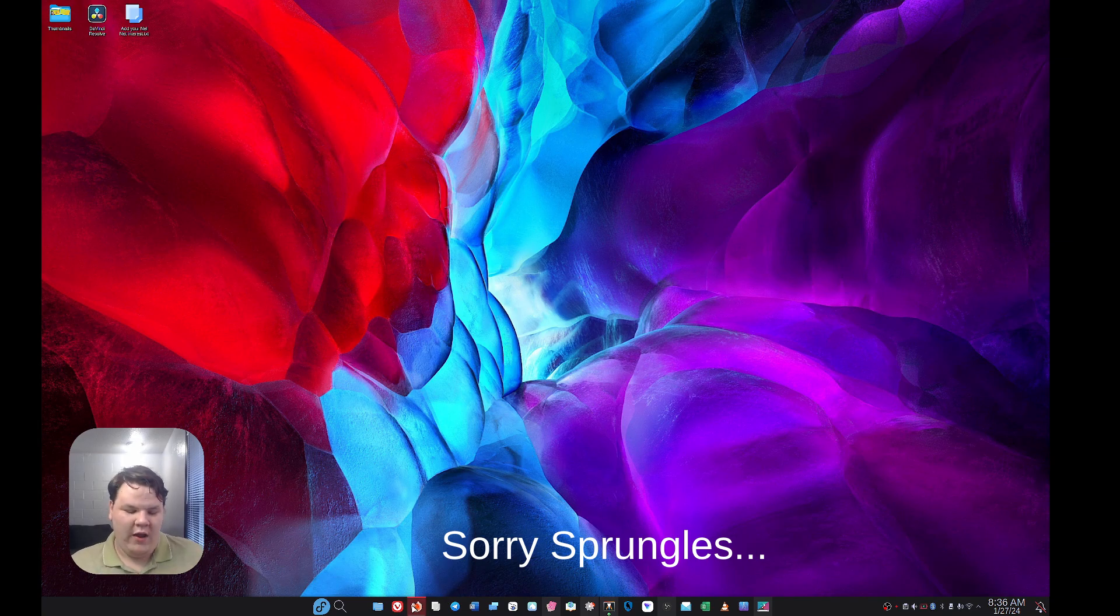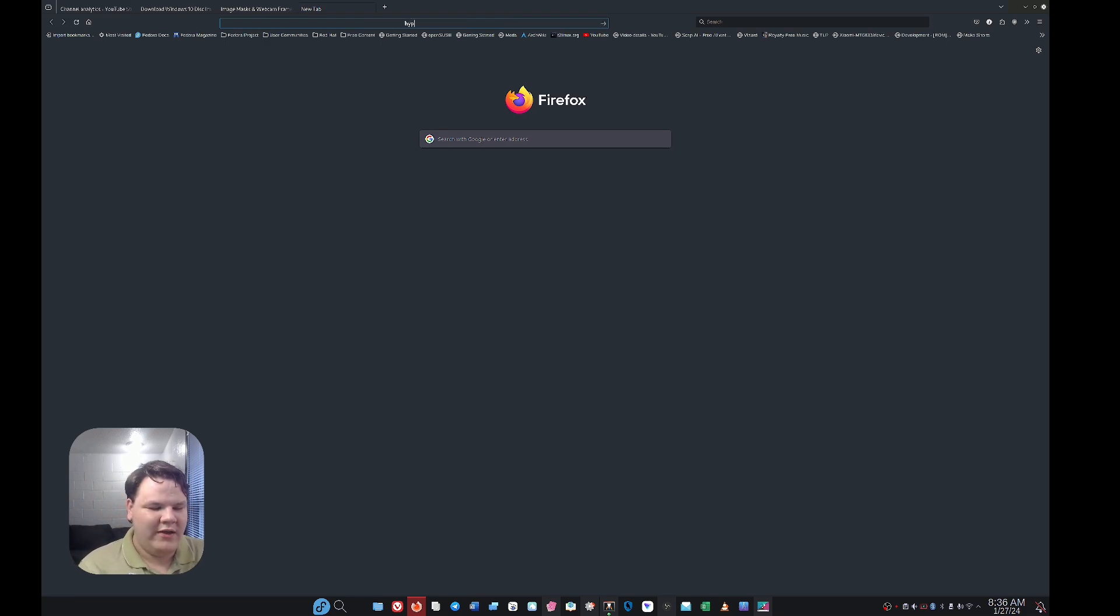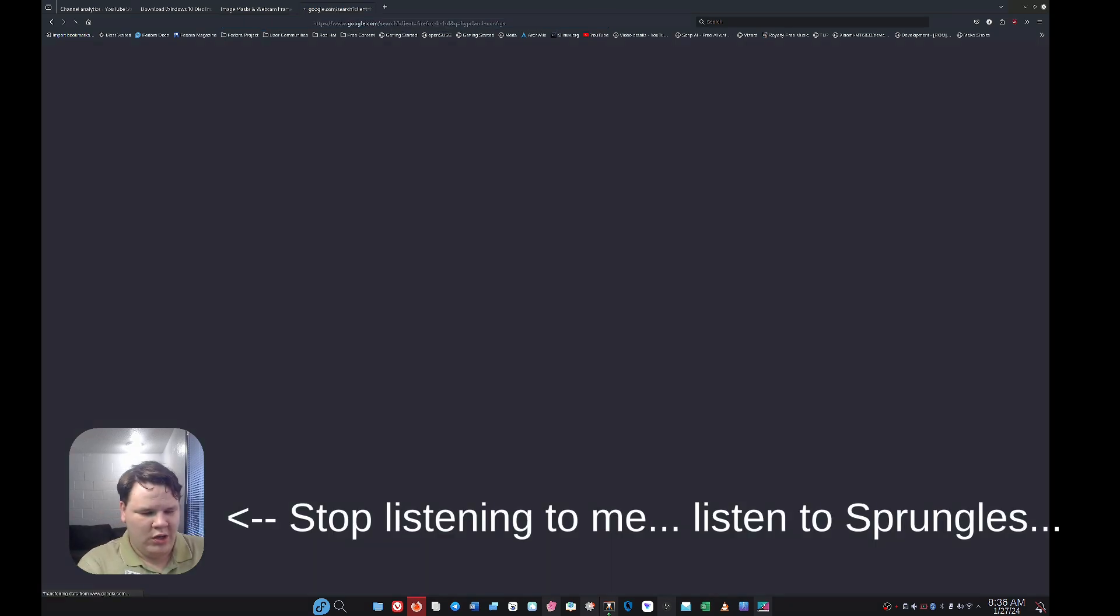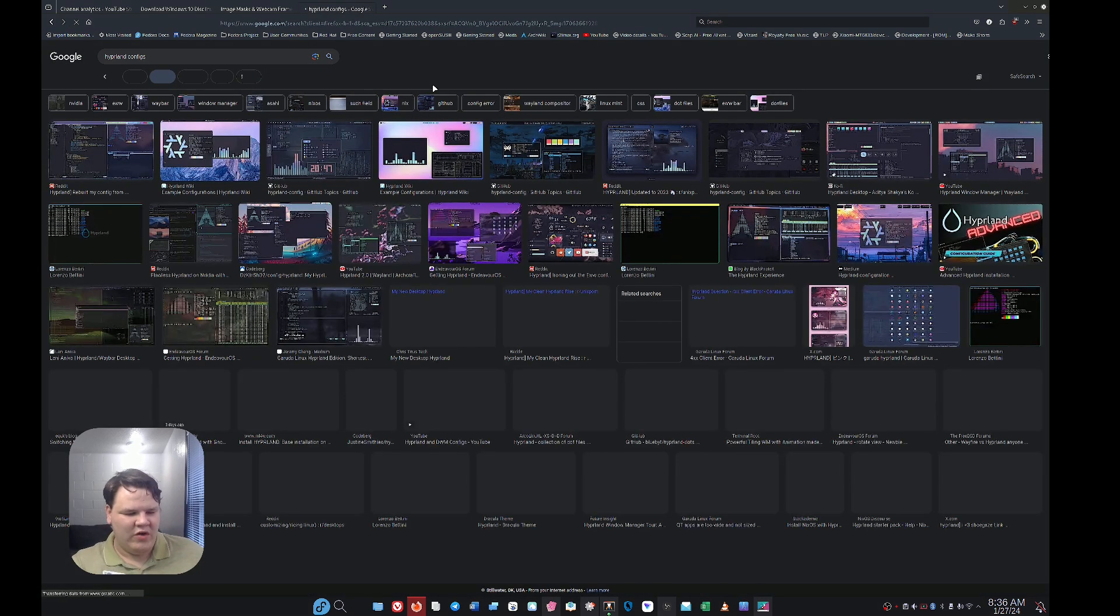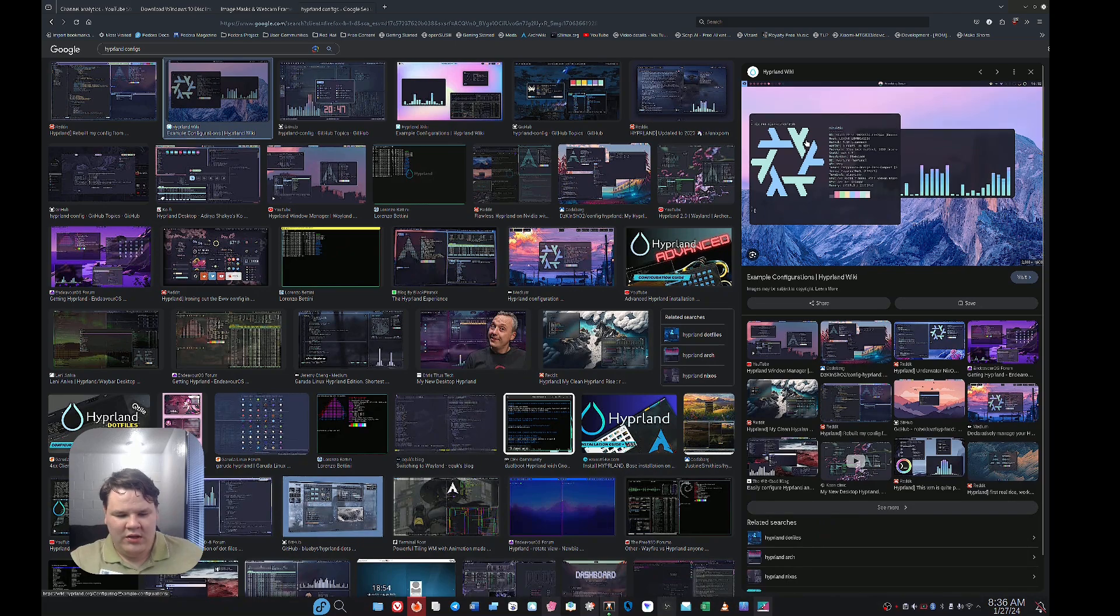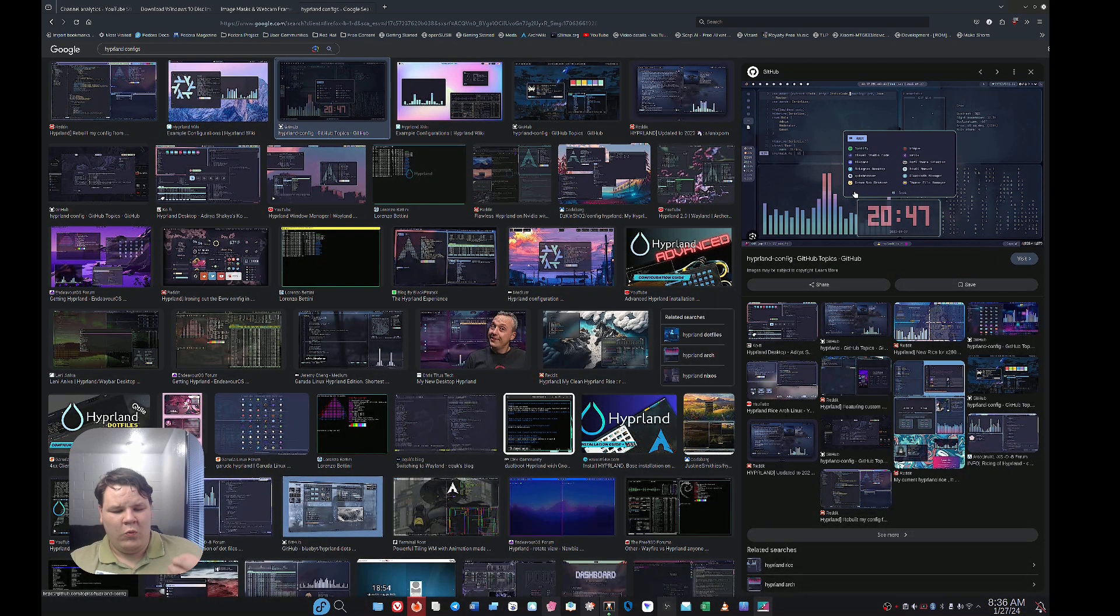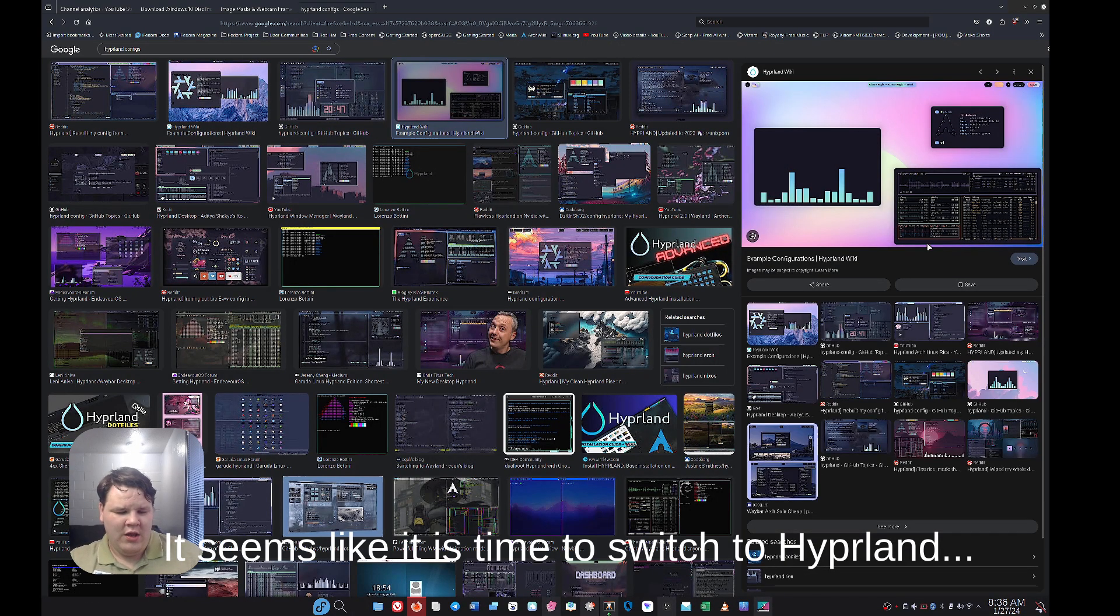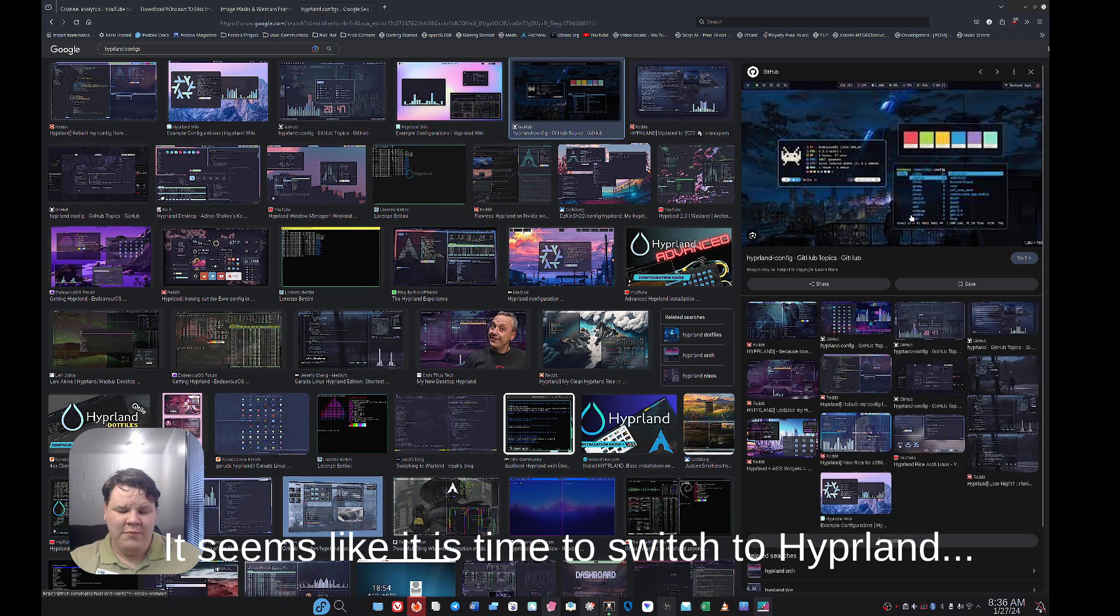If you want to have customization, you go get Hyperland or i3 or any other compositor or window manager, and you can just find them. I mean, look, we're gonna look up some images of Hyperland configs. You can't tell me these don't look gorgeous. I mean, they take time to set up, but they are phenomenal. They're really well done. They're very efficient if you like efficiency. If you just like the way things look, I mean, there's so many options out there.